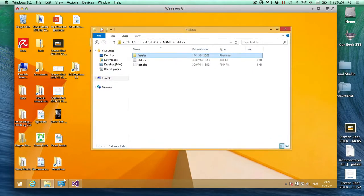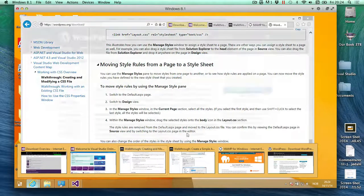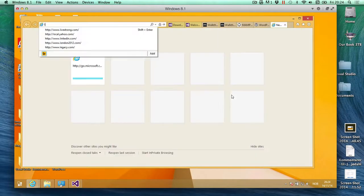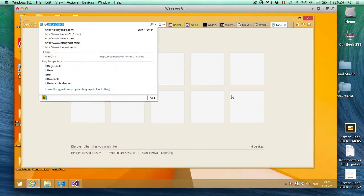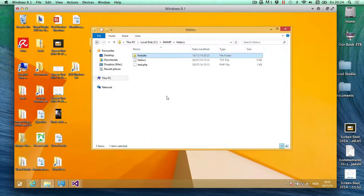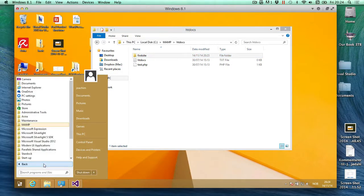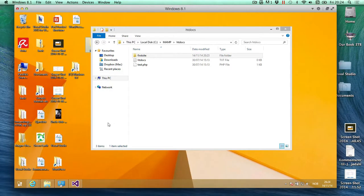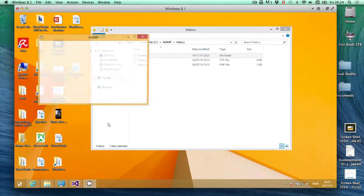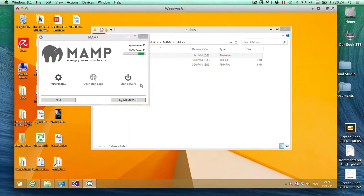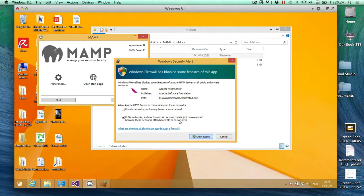So now I'm going to open up a web browser, and I'm going to go to localhost. Actually, before I do that I am going to open up MAMP. MAMP should be in here and there it is. We'll just start it up. Start servers. Allow access, okay, that's what I want.